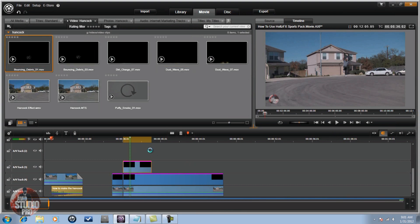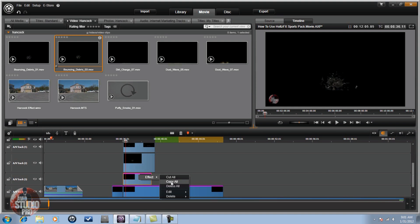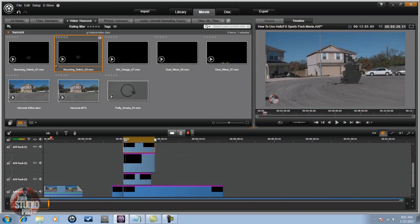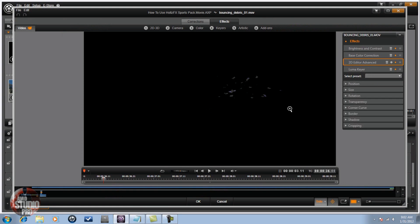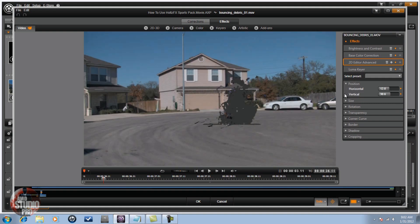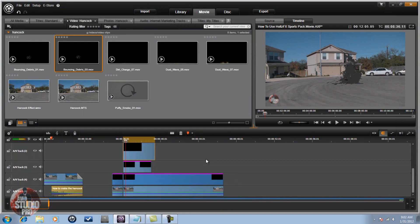Now I need the bouncing debris, so I'm going to bring those down — I'll bring both of them down. I'm going to right-click on the dirt charge effect, copy all of the effects, and paste them onto these two debris clips. You might need to right-click on the two that you pasted into and go to the 2D/3D Advanced, because it might not be in the right position. You have to click Show Media and Tracks Below. The size might not be exactly right either, so you may have to move it down and over to get it right over the individual, and click OK. You might have to do that with both of those.